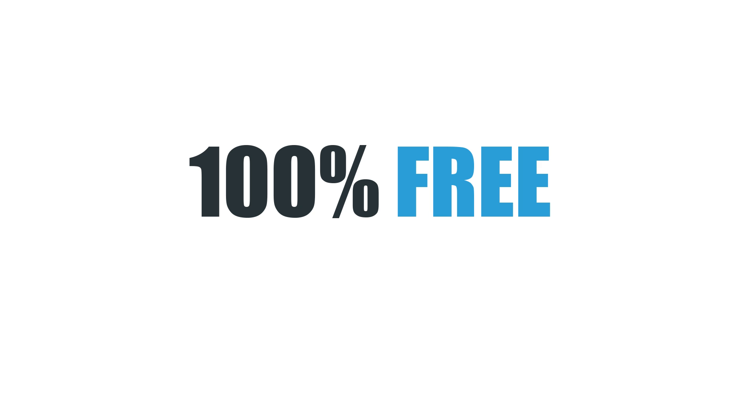Try it now, 100% for free, only on ColossusCloud.com.